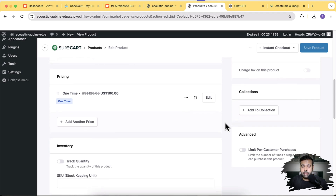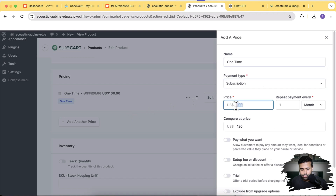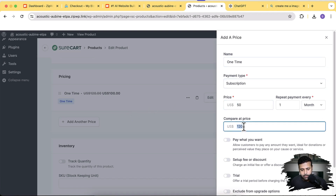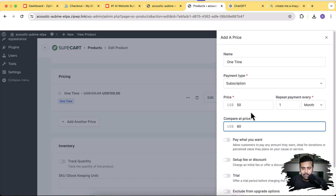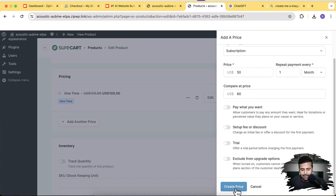Now I want to add an attractive subscription option. Click Add Another Price. For the payment type, select Subscription, and set the price to $50 per month with a compare-at price of $60. It will repeat every month automatically — SureCart handles the recurring payment capture. I'll name this pricing tier 'Monthly Subscription', scroll down, and click Create Price.